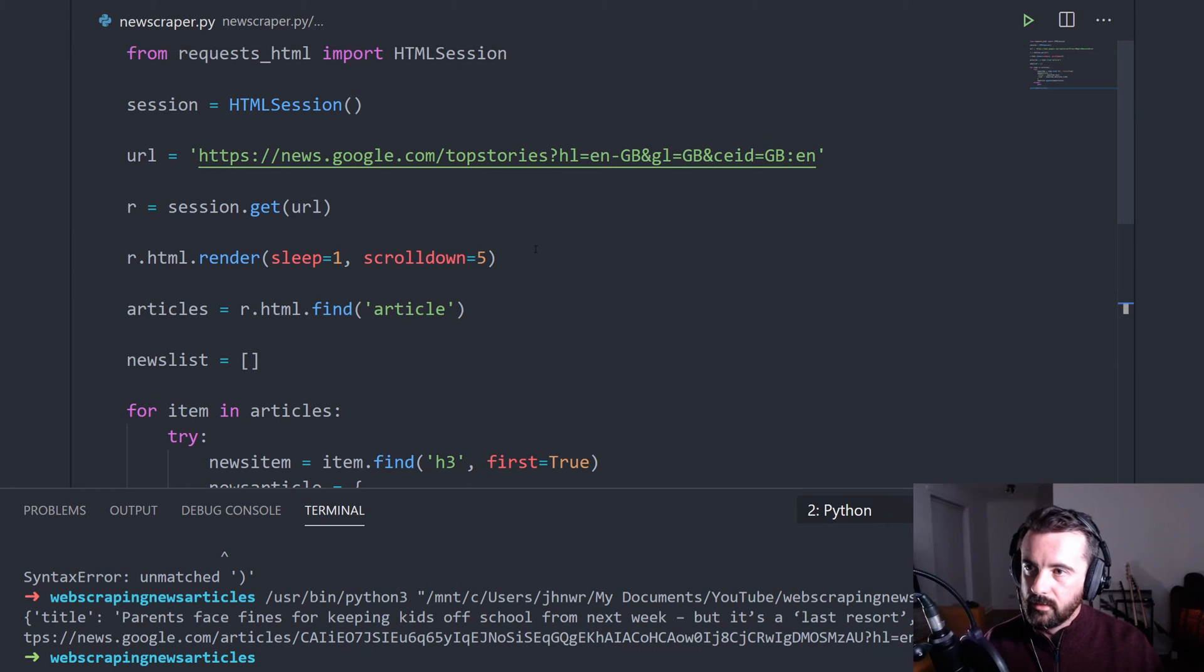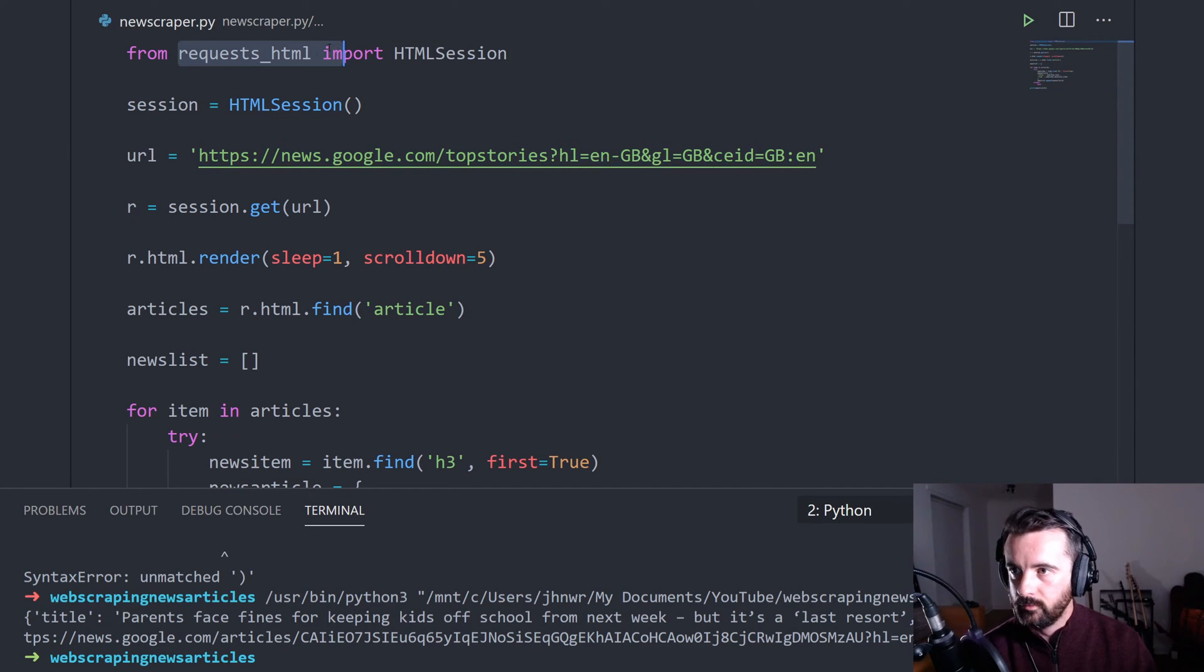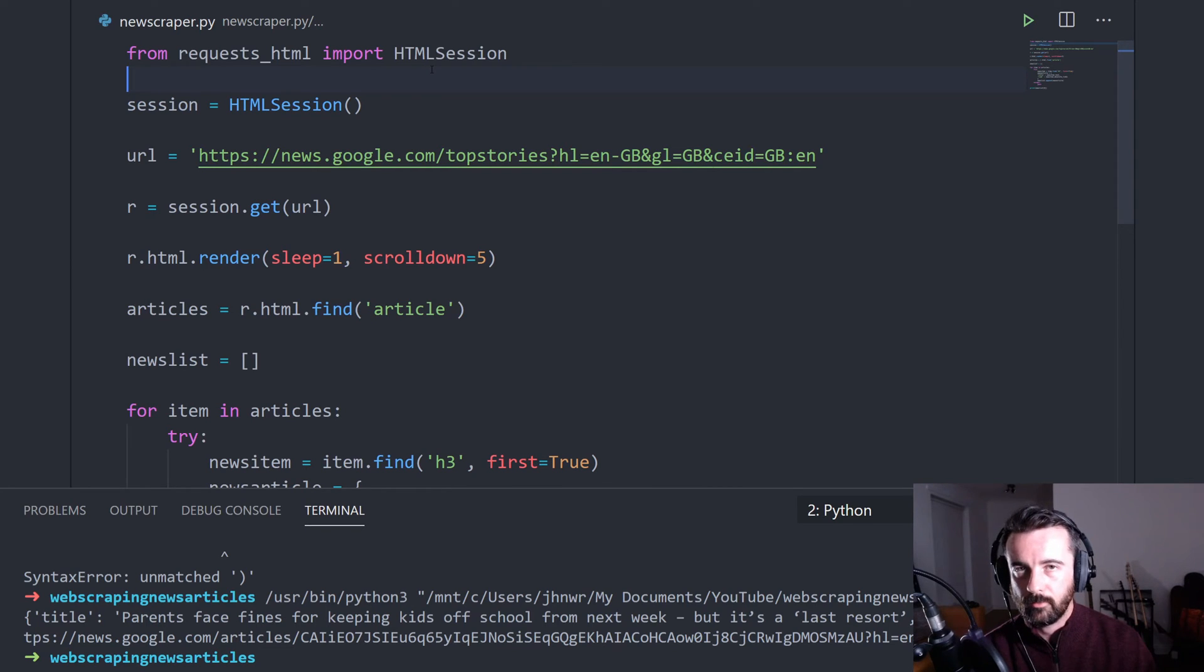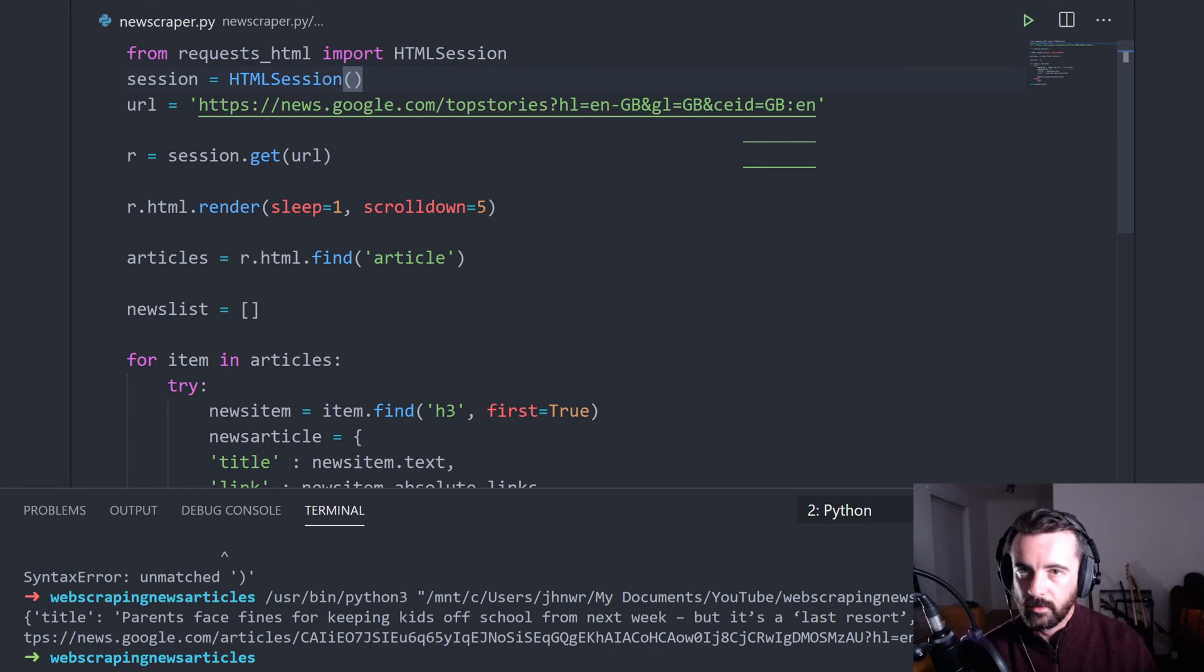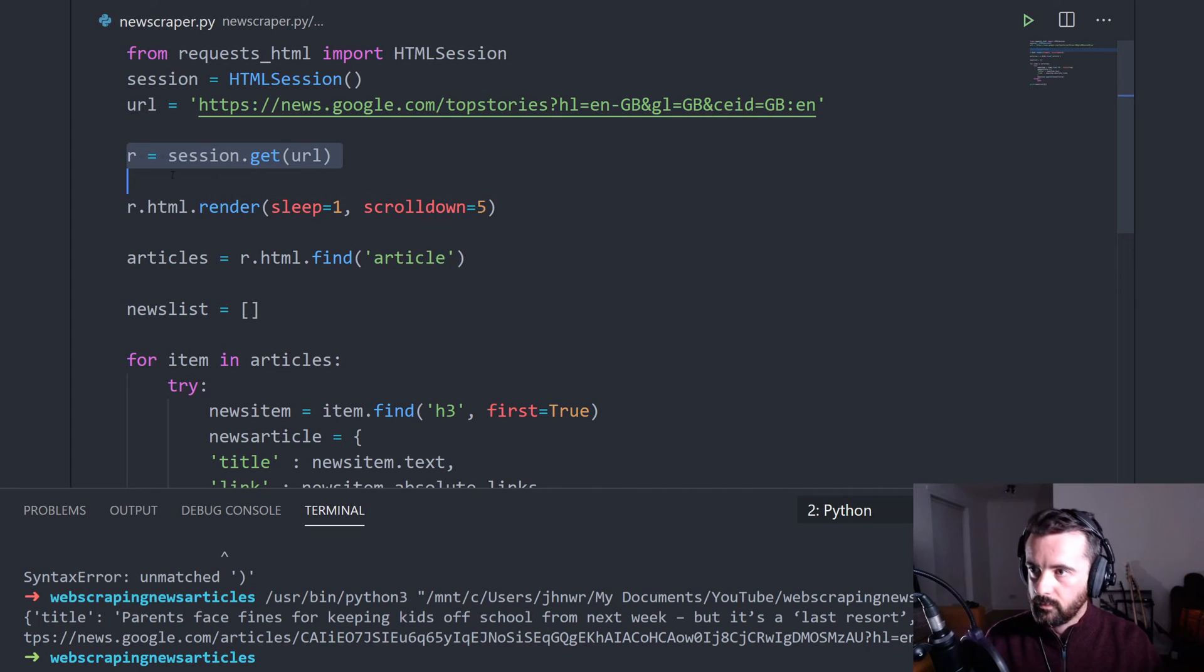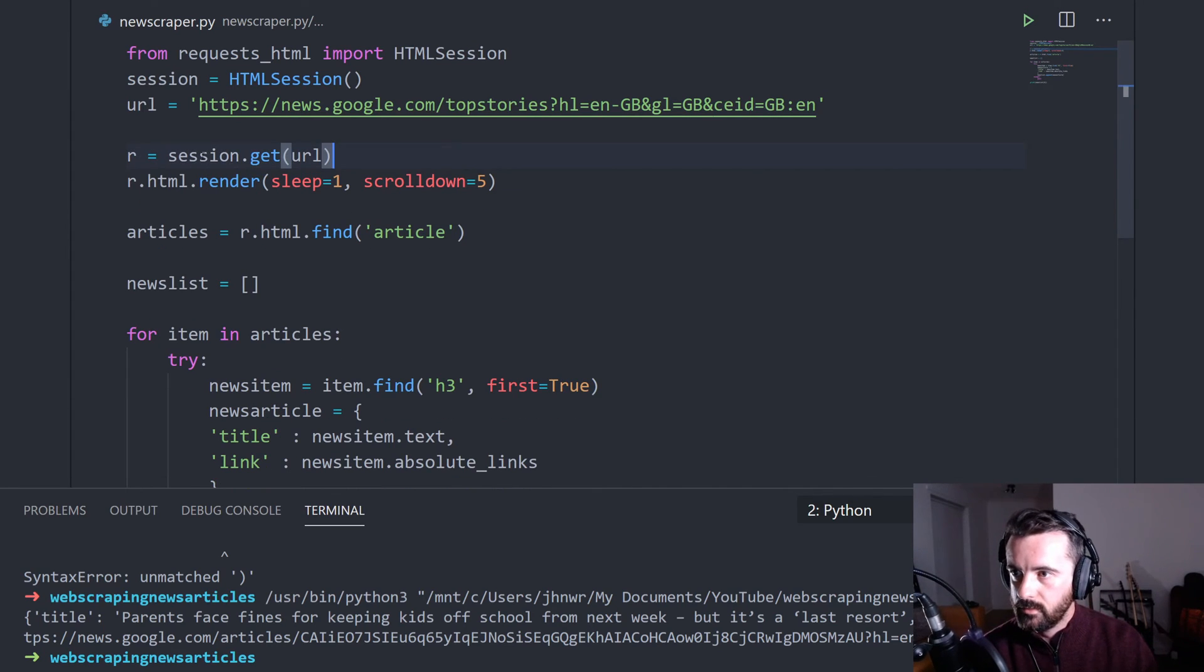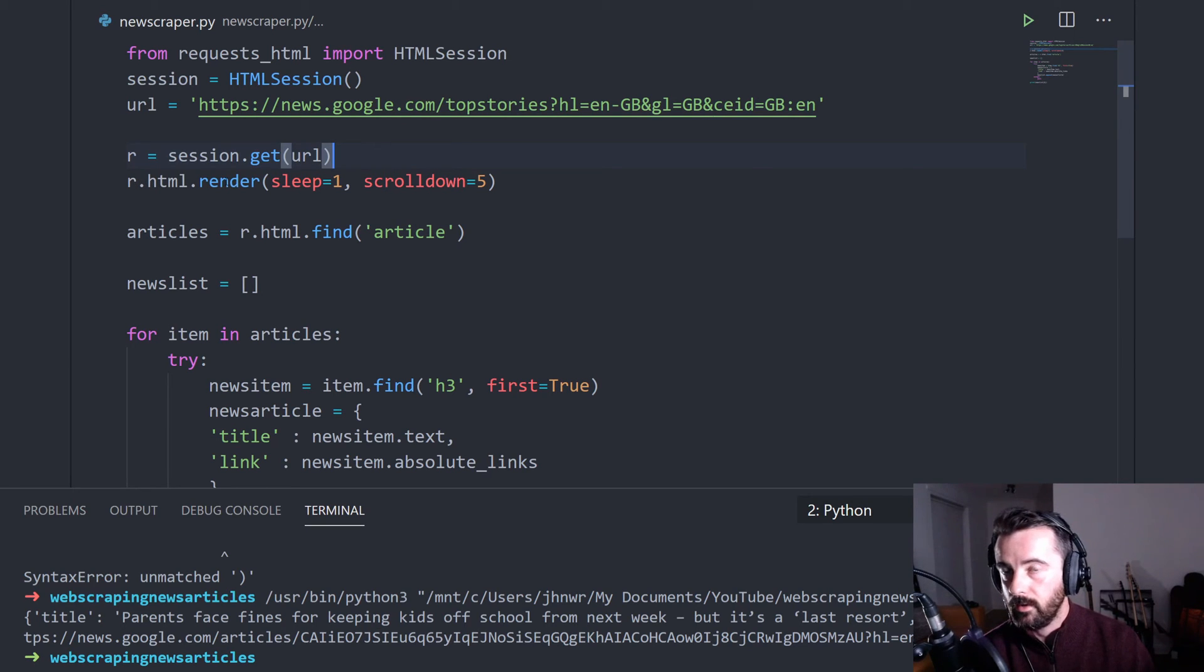So that's it guys. That's how we can do that. If we run quickly back through this again, we're using request HTML as I tend to always do with any kind of script related web scraping. And then we're creating our session variable, defining our URL, and then we are using our session to retrieve the information from the web page.